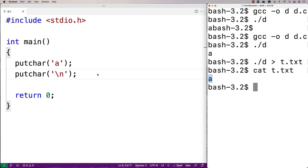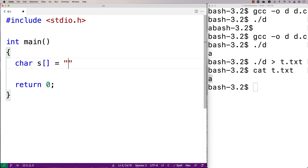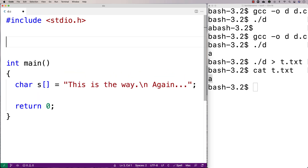Now let's use putchar to output a string up until the first newline character in a string. We'll make a string here — we'll say char s[] = "this is the way", then a newline, and then "..." after that. Then we'll make a function to use putchar to output this string up until that first newline character.